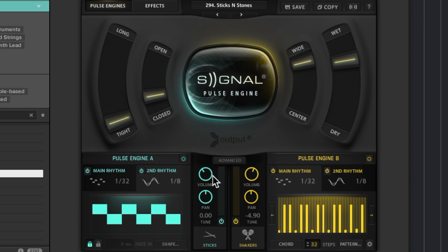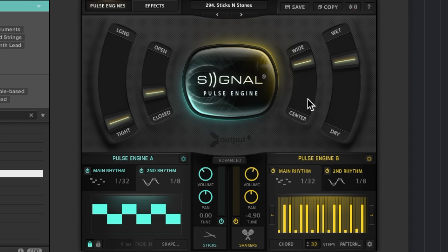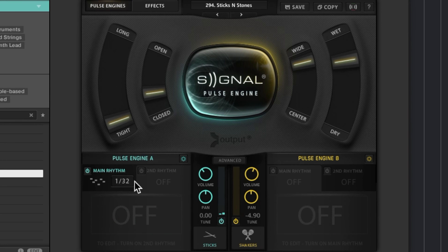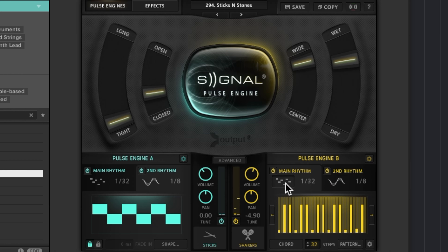Each one of those engines has two potential rhythms, so you can have four complex rhythms happening at the same time. We've got four macros that we can assign to controls in Complete Control, Maschine, or any other controller. This button in the middle turns the pulse engine on or off, so you can play it as a normal patch on the keyboard. But with the pulse engine on you can do some really cool polyrhythm stuff.